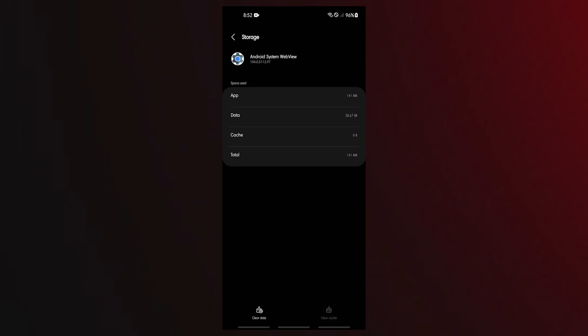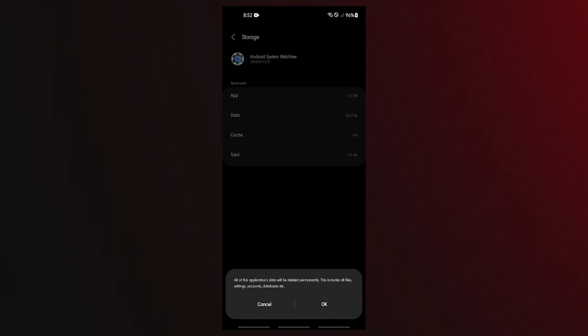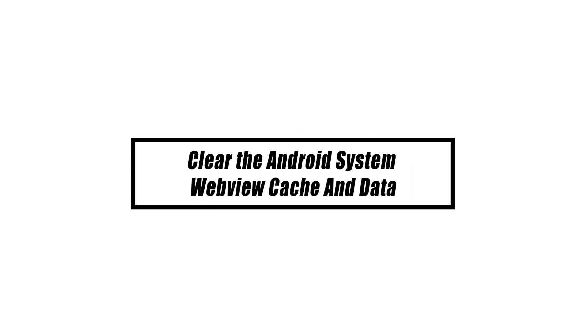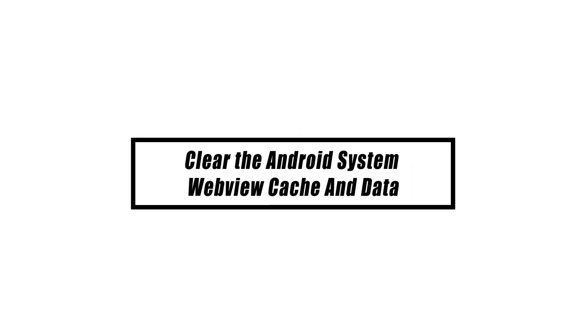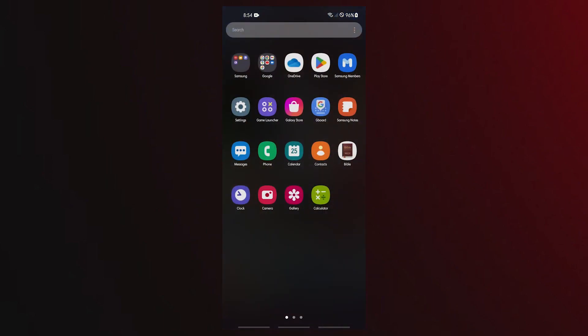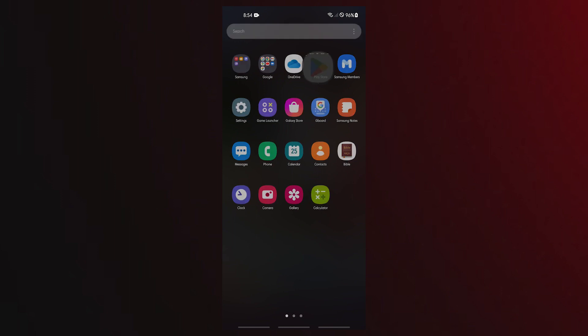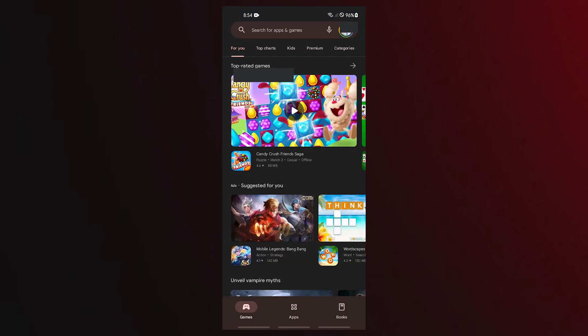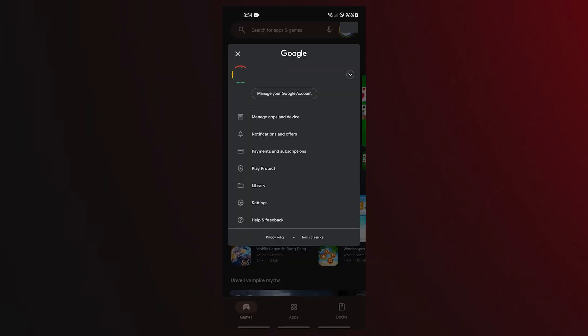If clearing the cache won't work, try to delete the app's data next. Uninstalling it is another efficient method for resolving the Android System WebView won't update problem. After you reinstall the app, this should require your Android device to stop all activities linked to the Android System WebView app, which should resolve the issue.